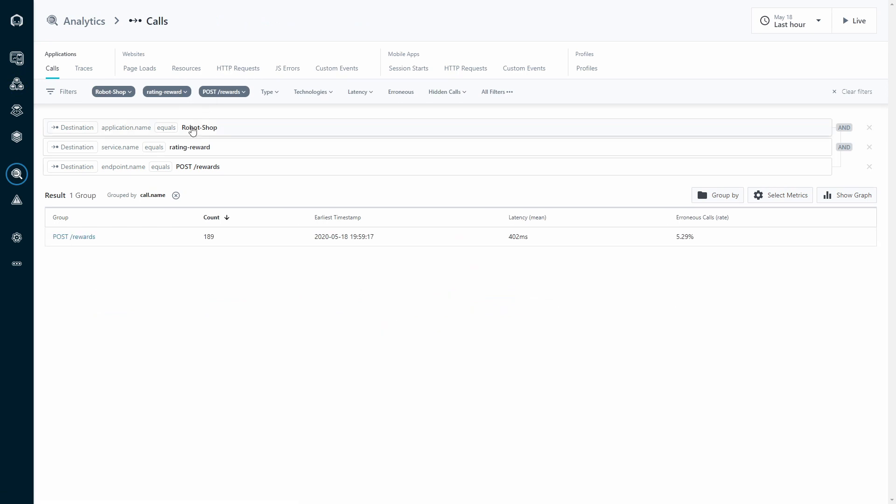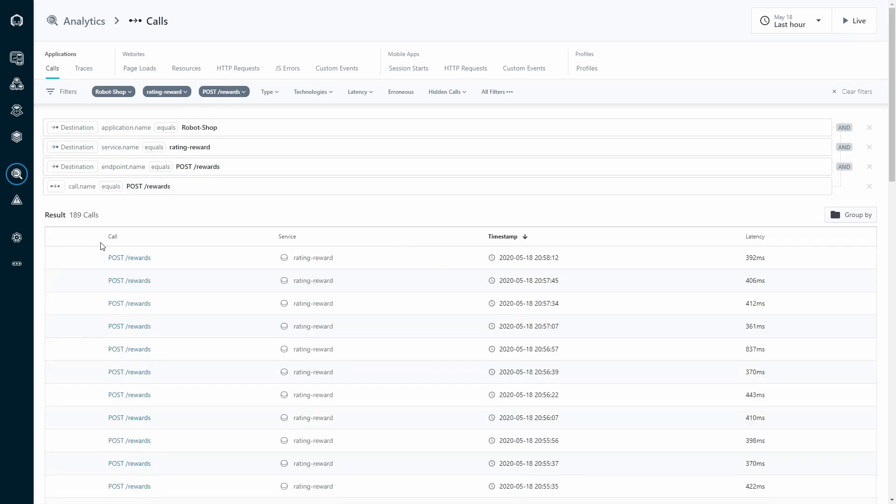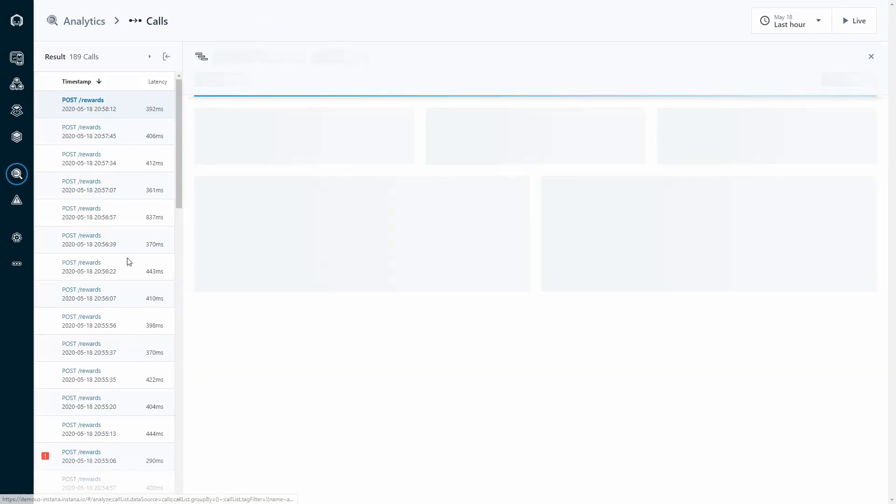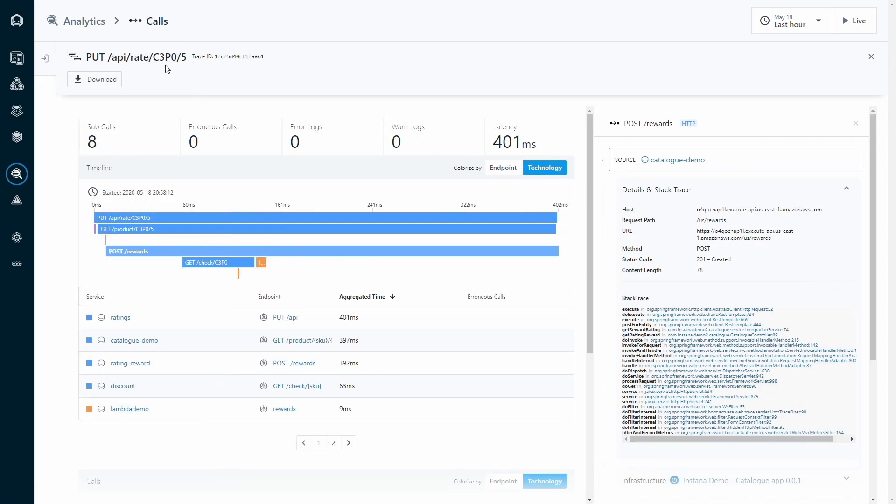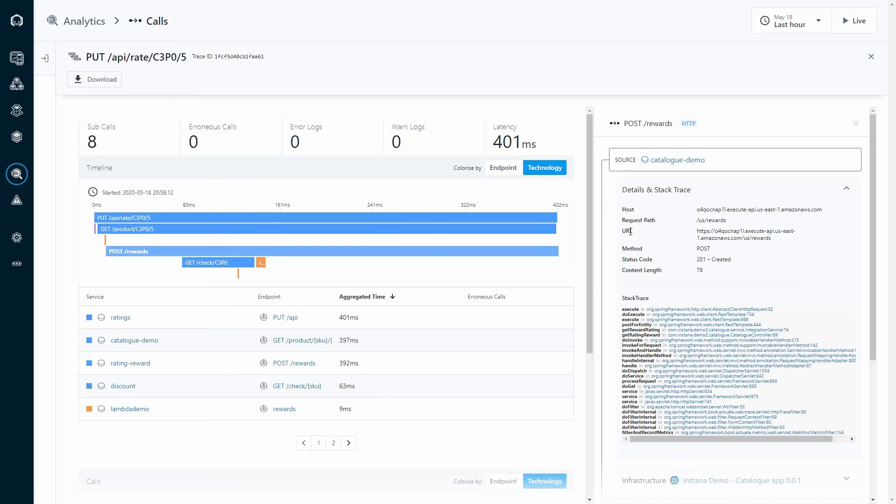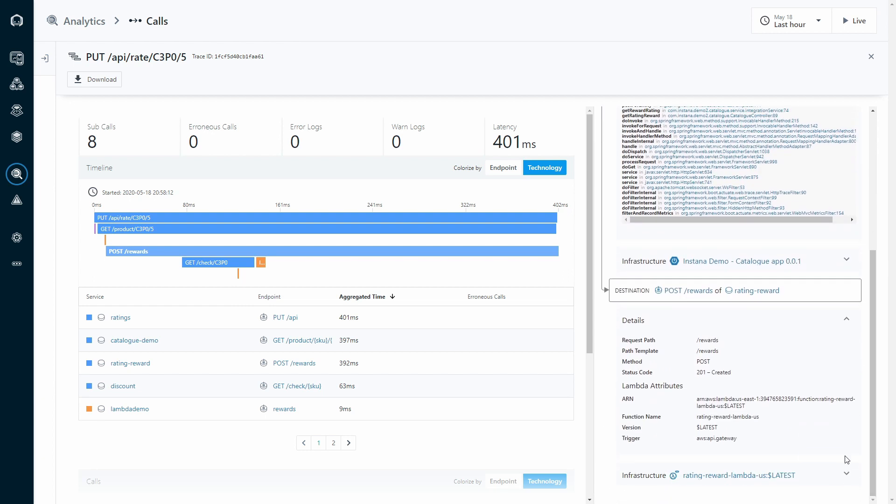And when paired with unbounded analytics, which allows you to use simple drop-down filters to rapidly dive into individual requests, you can very simply understand exactly what services were touched and even what infrastructure was utilized to process this request.